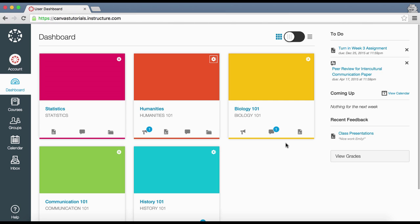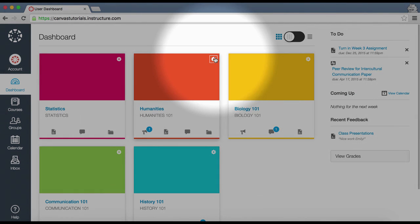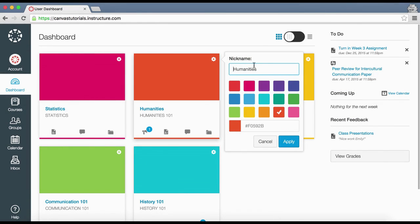Course nicknames only change the name of the course for the individual user who created the nickname. If users need to know the original name of the course, they can hover over the nickname and the original name will appear. To remove a nickname, open the card settings and remove the nickname — the nickname field will display the original name of the course.